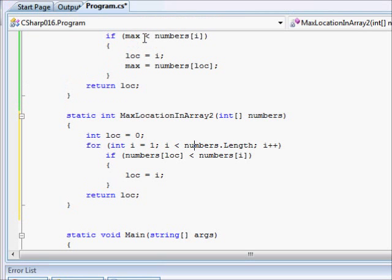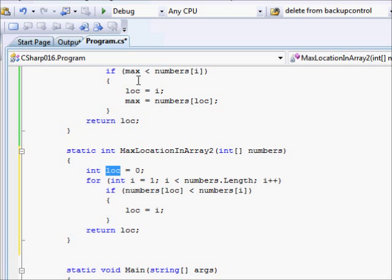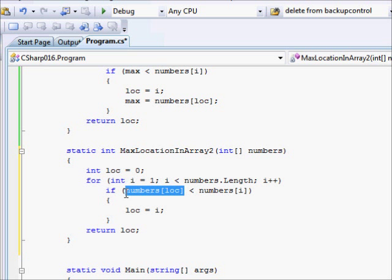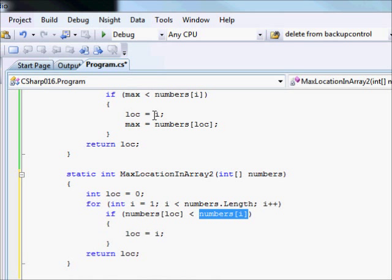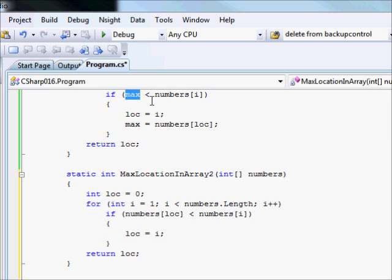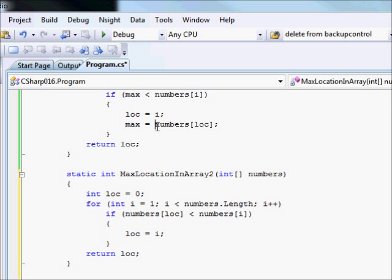So, it is very similar to this one. The only difference is that here, we are using one variable. Here, we are using two variables. And, also, here, we are indexing our array. We are using our array in the expression over here. In this case, we are using a separate variable with the array.